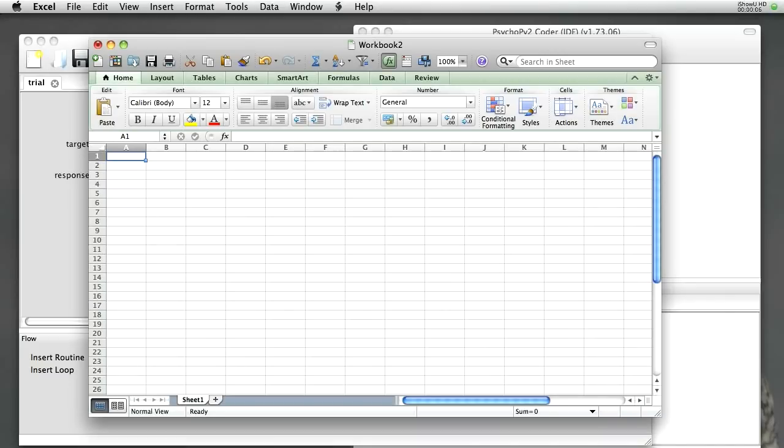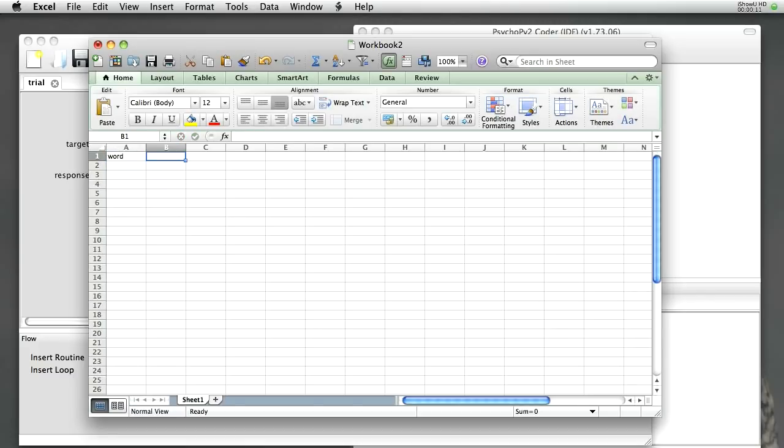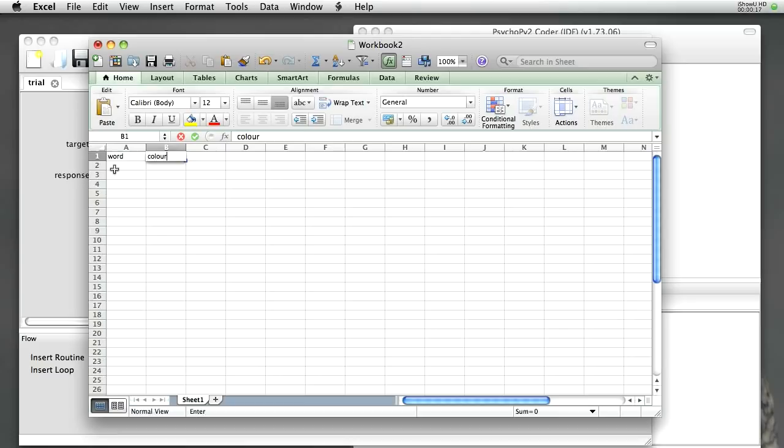The easiest way to define the conditions for your experiment is to use a spreadsheet package like Excel. We can create a number of parameters for our experiment, such as the word that we're going to present, or the color that it will be presented in. And we can create a number of different conditions. We specify one on each row.